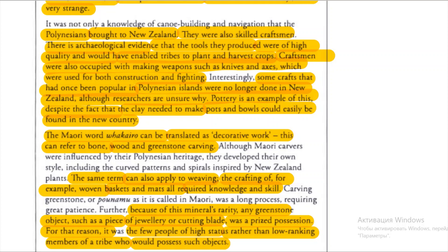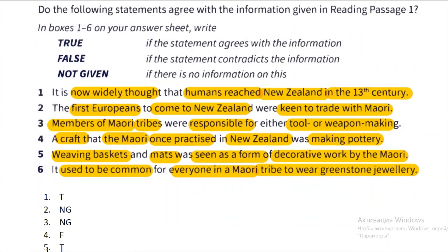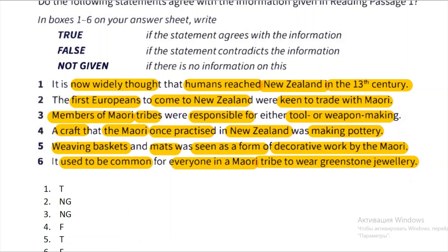The fourth statement is: 'A craft that the Maori once practiced in New Zealand was making pottery.' The hidden key words are: craft, Maori, practice, New Zealand, pottery. A very important word here is 'once.'